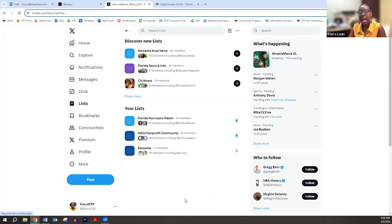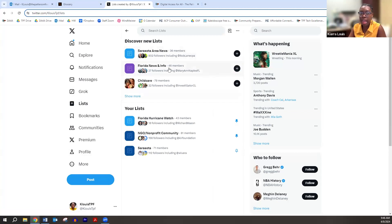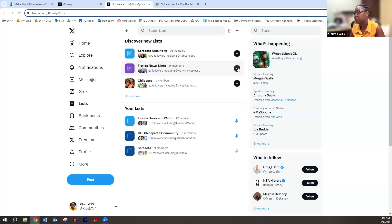Lists — I like to think of it as subscribing to a newspaper, like subscribing to a topic. For example, if I add Florida News and Info to my list, I'm going to continuously get information related to Florida news and info. So I'm kind of subscribing to an ongoing topic on X.